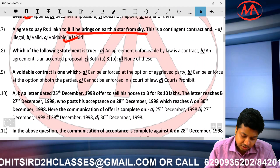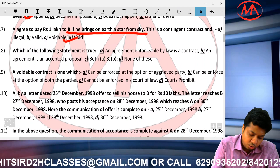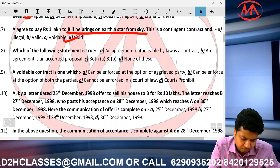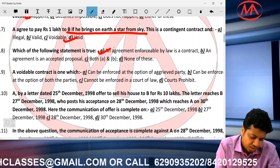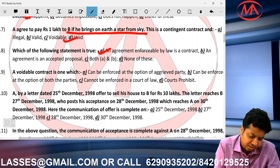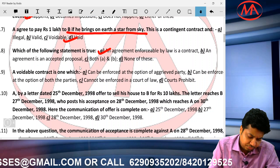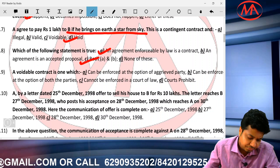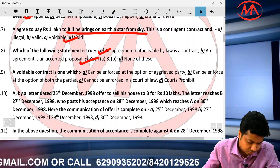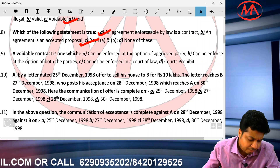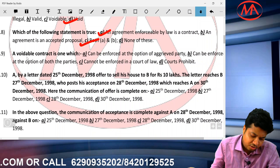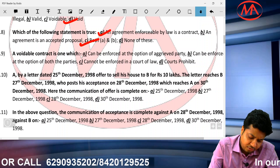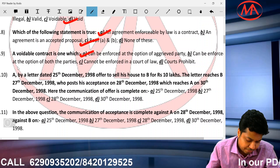Question number 8: agreement enforceable by law is a contract — correct. An agreement is an accepted proposal — correct. Both A and B — correct answer. A voidable contract is one which can be enforced at the option of the aggrieved party.